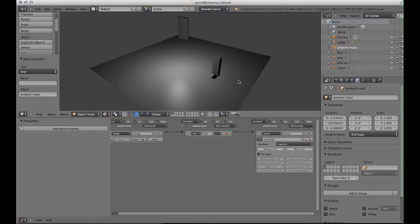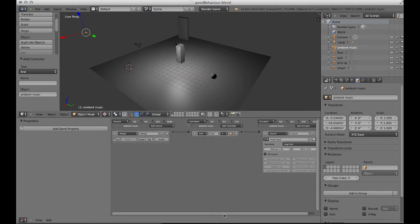Fantastic - the background music is working. Just in case it starts to get on your nerves, you can turn the volume down while you're working on other things. So that's how we add background sounds.